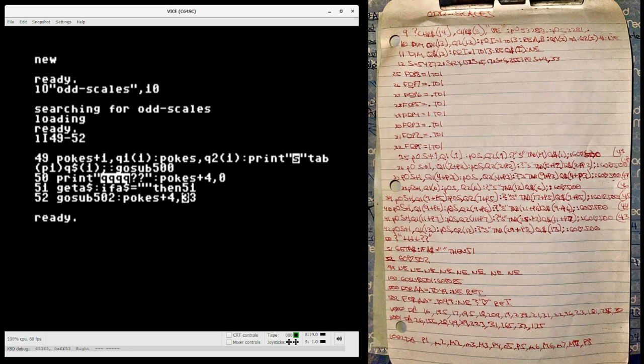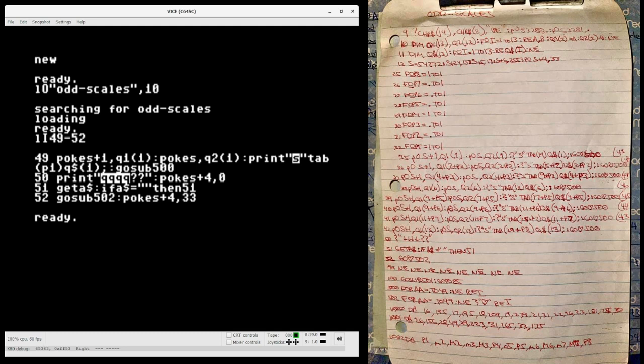And the reason I did this is because nowhere in the program does the SID actually get turned off. So when we're waiting for user input, the last played note continues to play indefinitely. And when the program stops, the last played note continues to play indefinitely until you power cycle the machine or press stop restore and reset things that way.